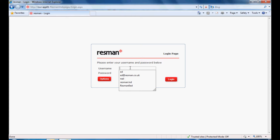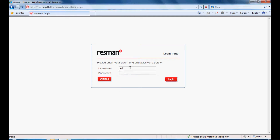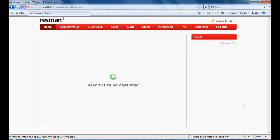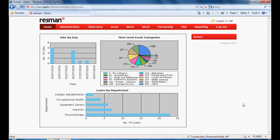Welcome to Rezman, the complete resource management solution. Rezman is developed for use over the internet, and you therefore log on via your internet browser using your Windows username and password. Rezman features can be switched on and off, ensuring you only pay for what you utilize.